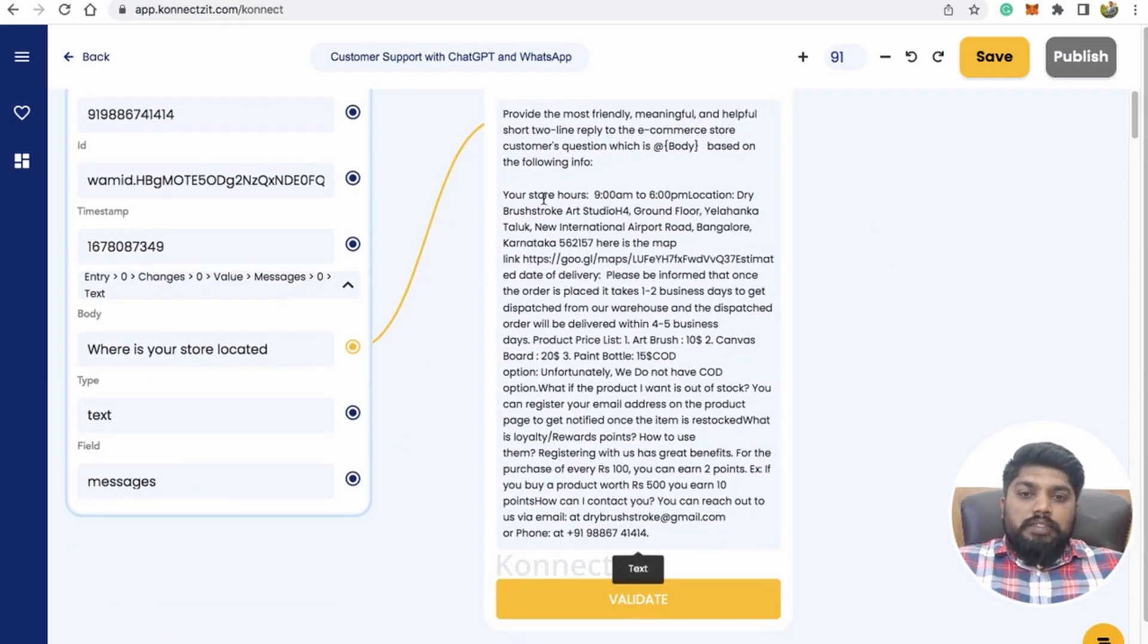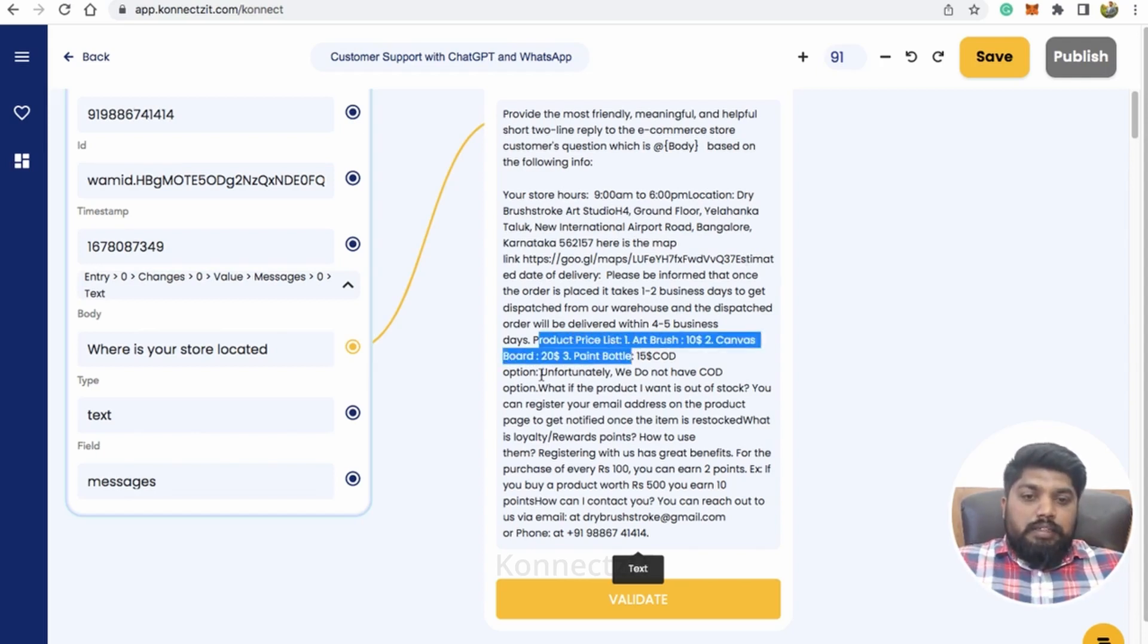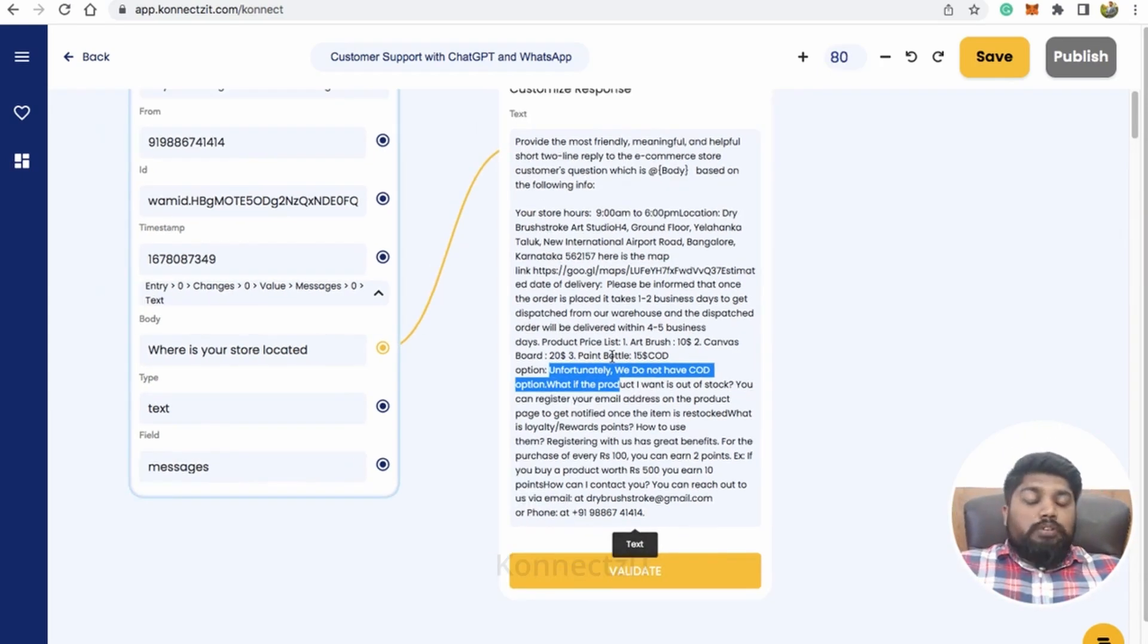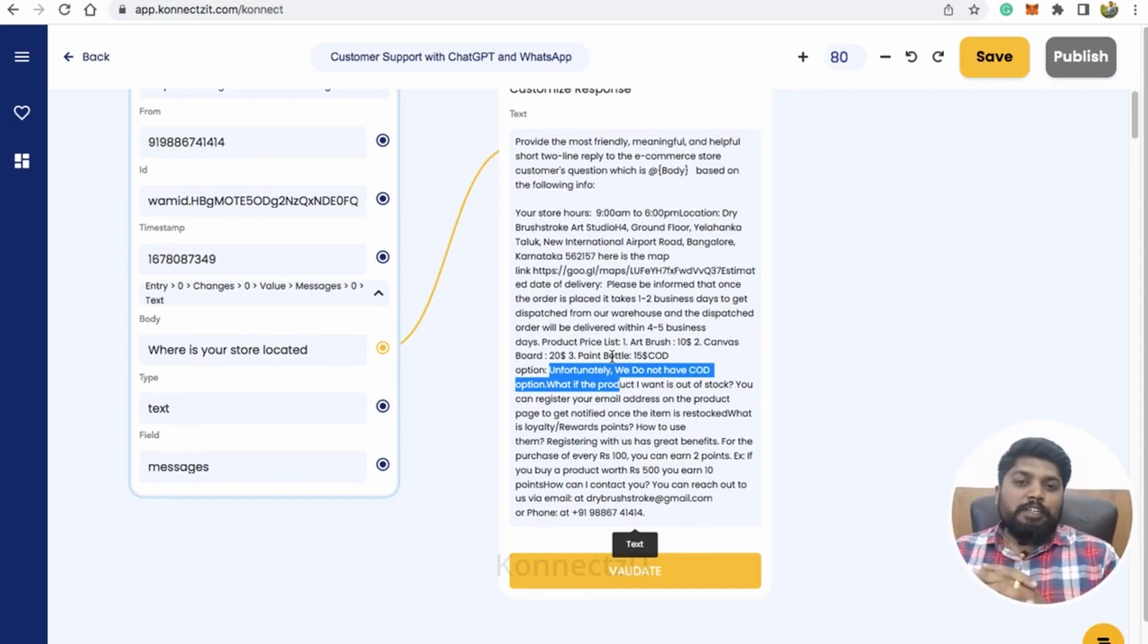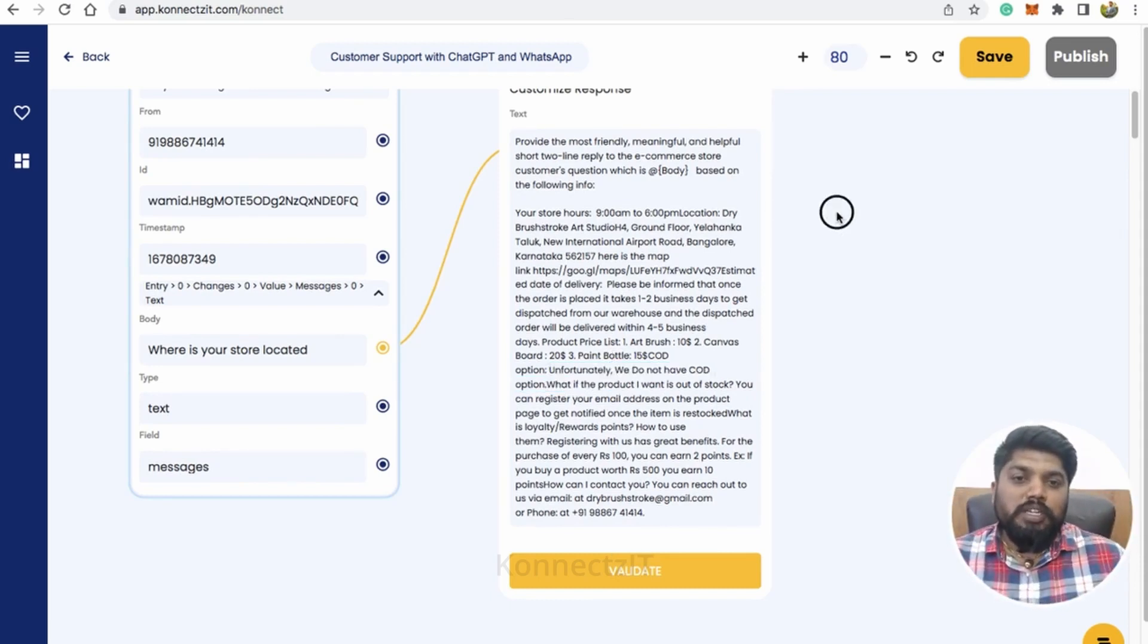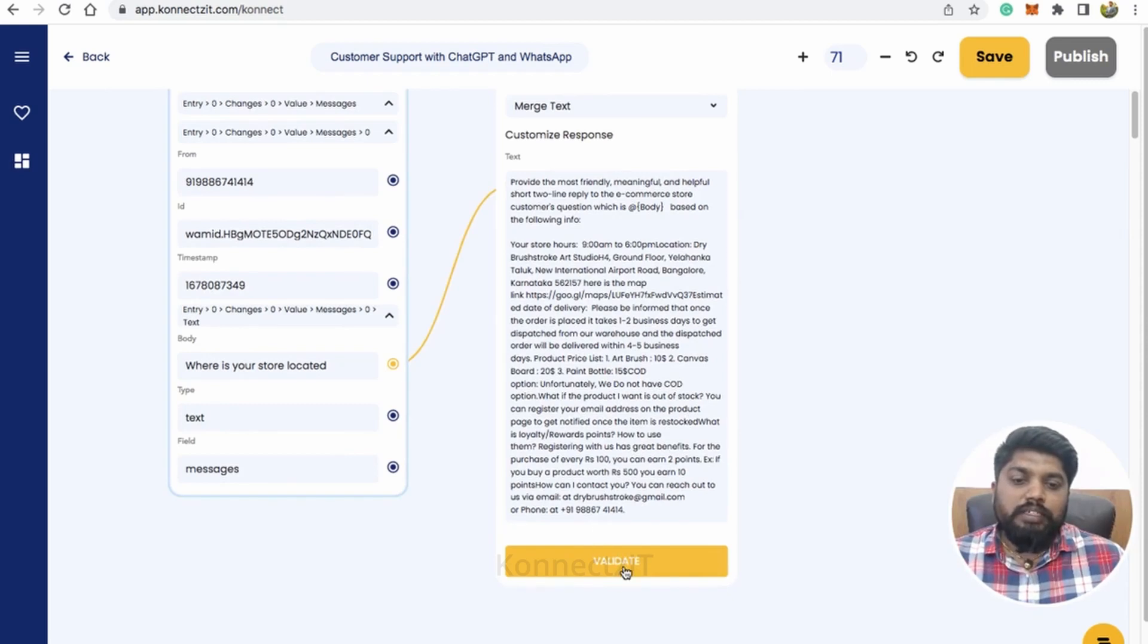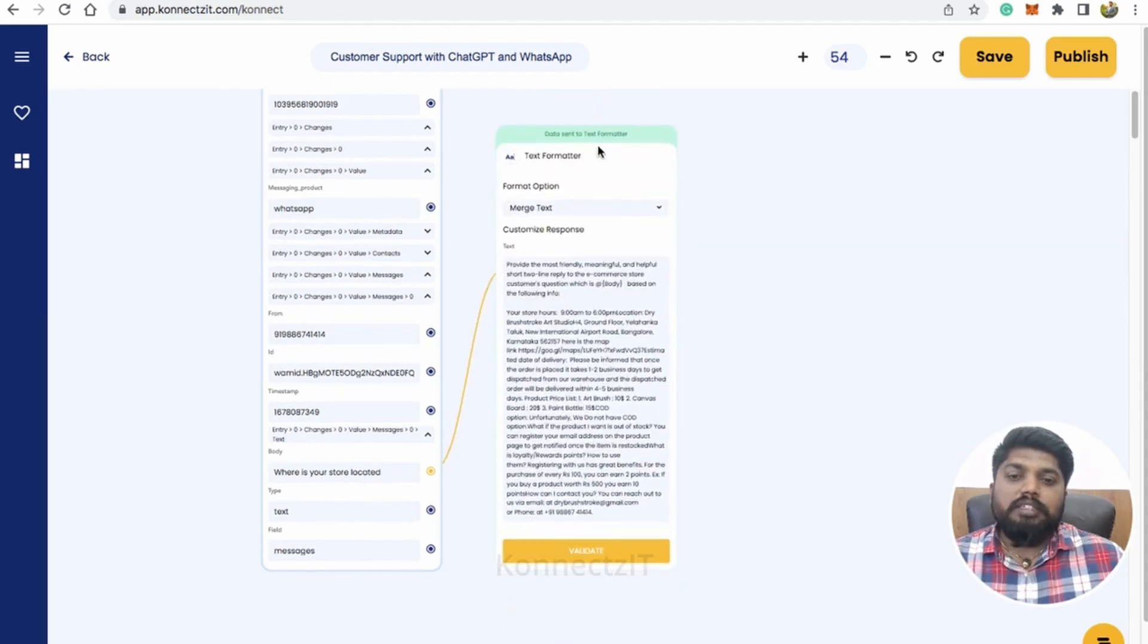So where I had given the store location, store opening hours and the store location, you can see that. And also I'm sending some information on estimated date of delivery and product price. And you know, is there any COD, basically the FAQs, I just given all the details. So you can actually add your store details. Sending the prompt is like basically you are asking OpenAI or ChatGPT about the specific questions. So this is very important and plays a major role. So just click on validate.